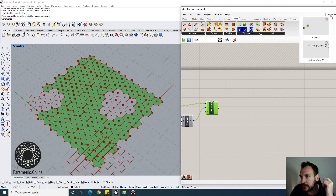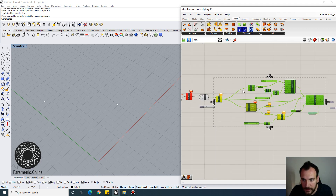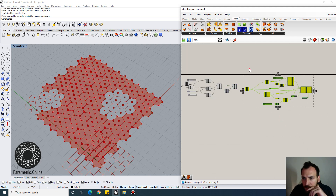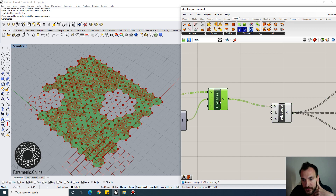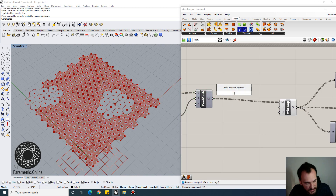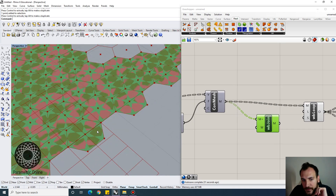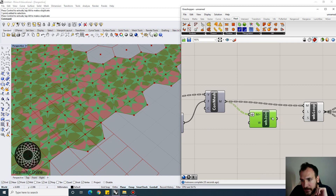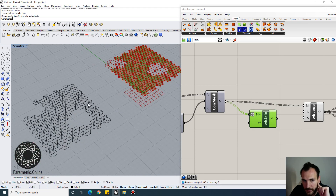Now we move to the Kangaroo simulation. I've already built a component for that, so I'll bring it in. First we subdivide our mesh using Weaverbird's Loop Subdivision — connect the mesh and one level of subdivision is enough. It multiplies the triangle count by four since each triangle is divided into four. We do this after joining the mesh, so we first weld all the separate triangles into a single continuous mesh surface.